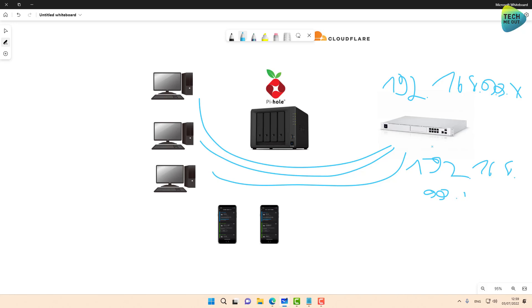And on our internet settings, what we are going to do is stop using our ISP DNS servers. Or if we are using 8.8.8.8 or 1.1.1.1, we are going to stop doing that. We are going to tell the firewall that its primary DNS server is the address of the Pi-hole.